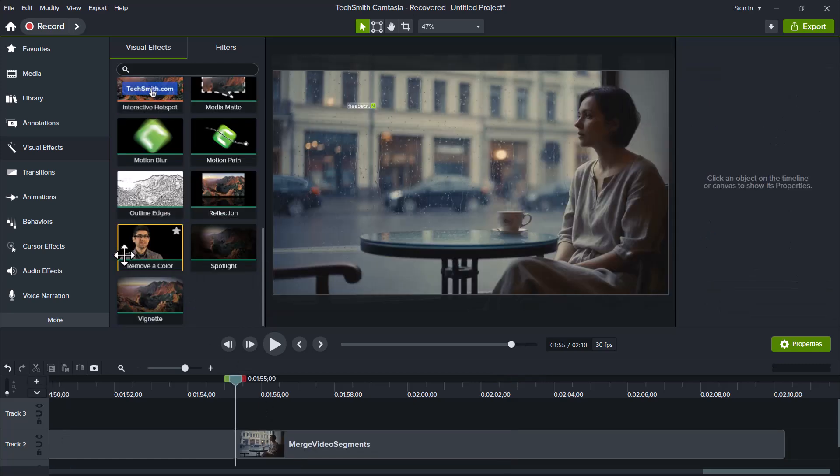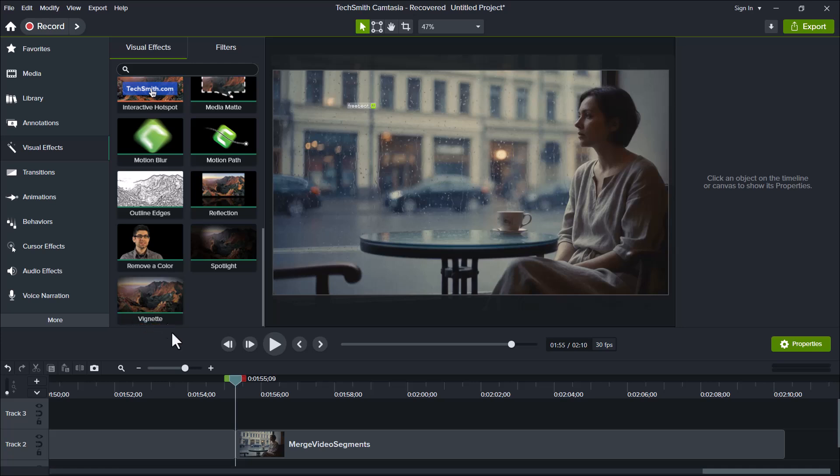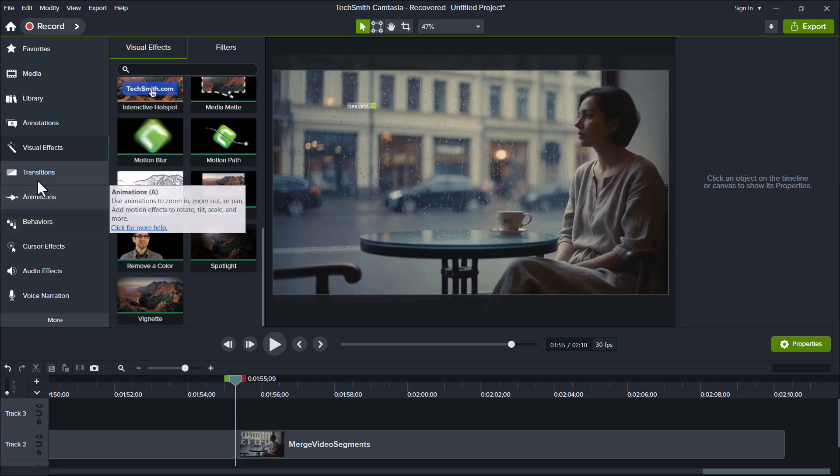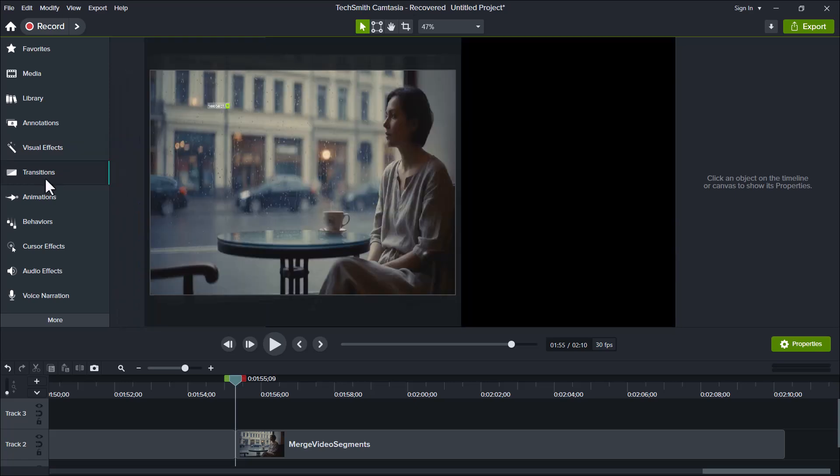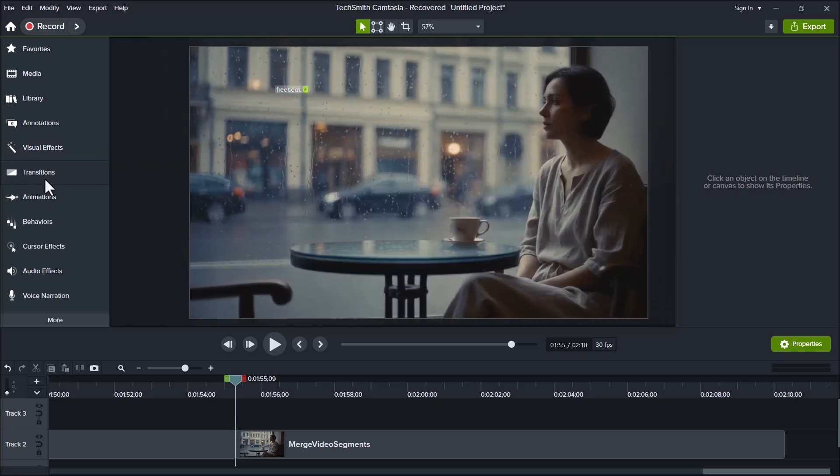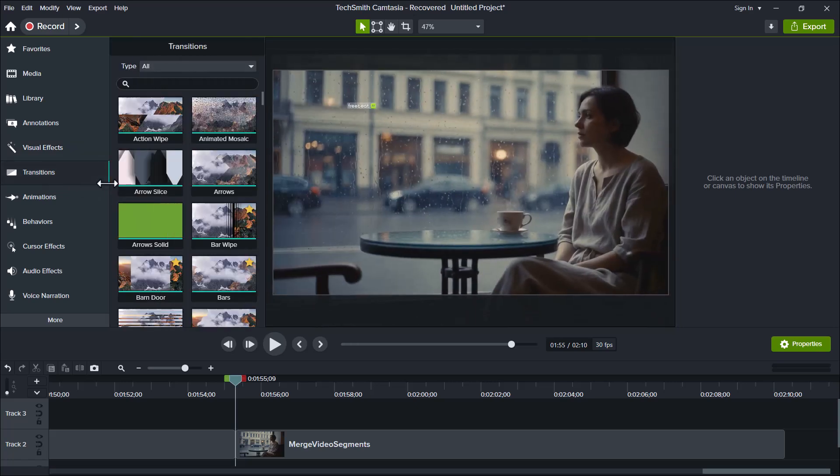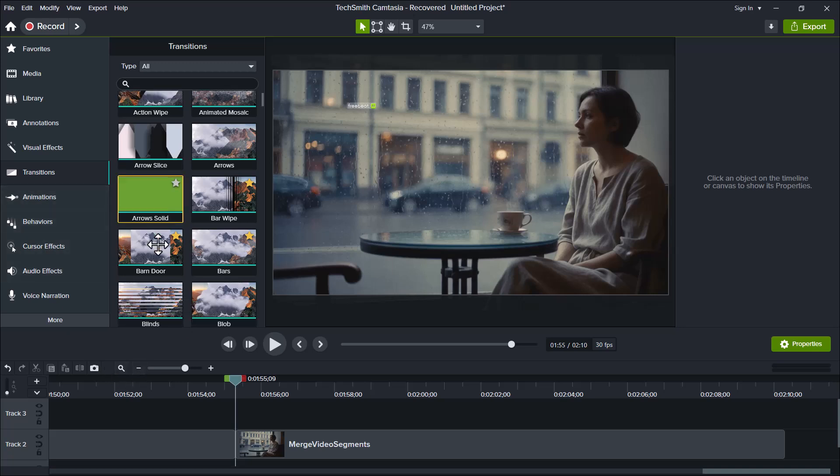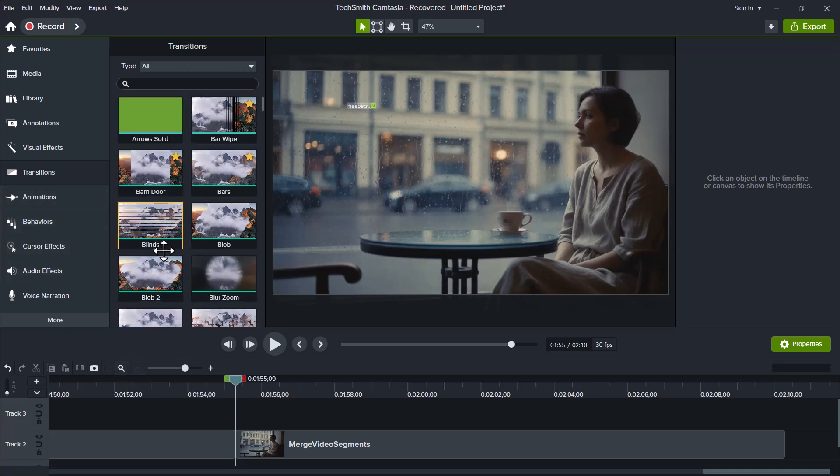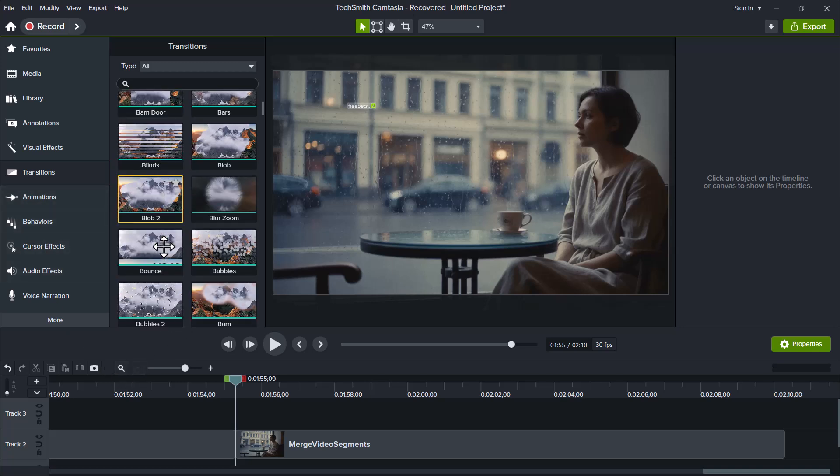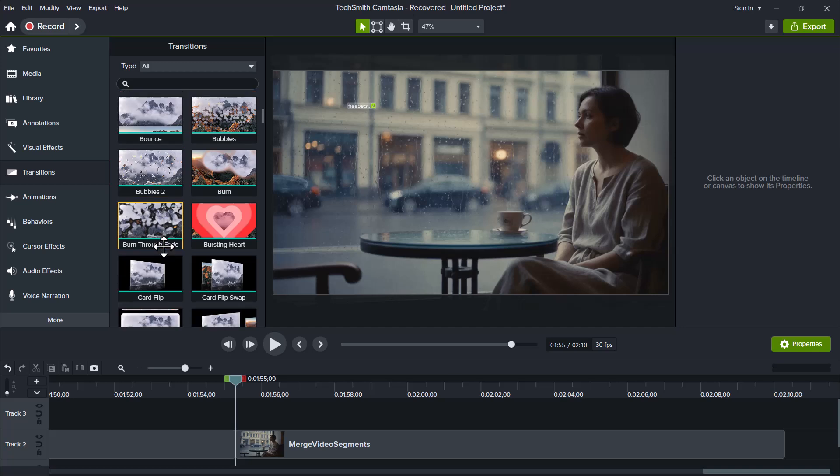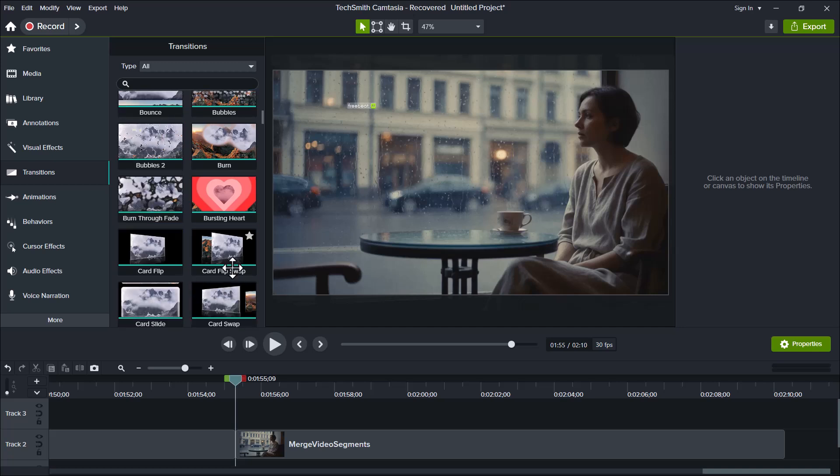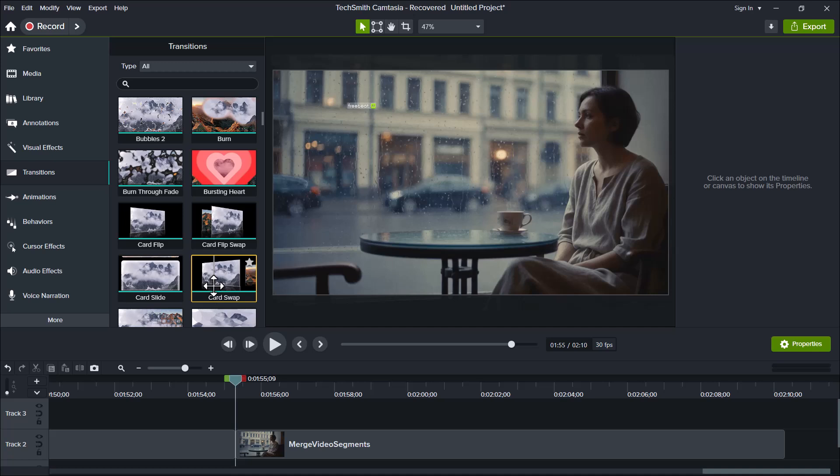So, guys, next up is one of my favorite features in Camtasia, and that's transitions. This is an amazing feature that helps create a smooth and professional flow between two video clips. Let me show you how it works. Simply choose any transition from the list, then drag and drop it right between your two clips on the timeline, just like I'm doing here.